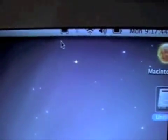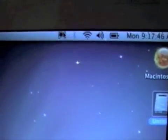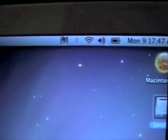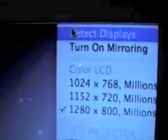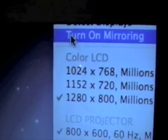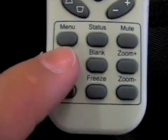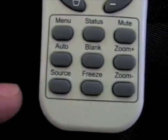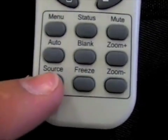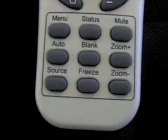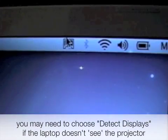Turn the data projector on with the remote control, then on your Mac choose the icon near the top right-hand corner and choose 'Turn on Mirroring'. Lastly, if nothing is showing on your data projector yet, choose 'Auto' or 'Source' on the remote.